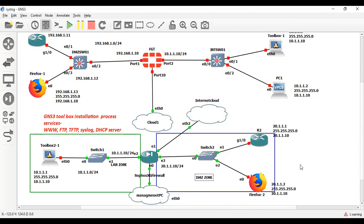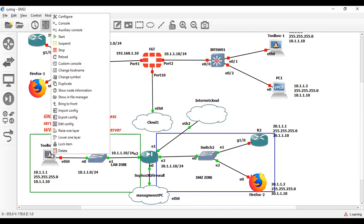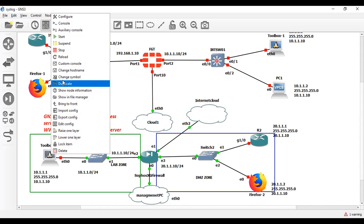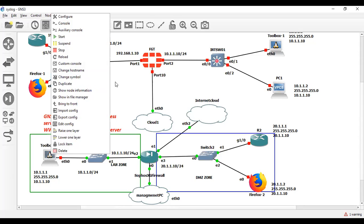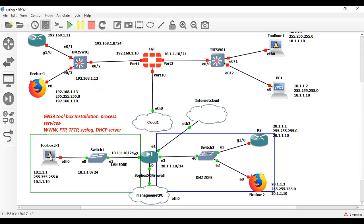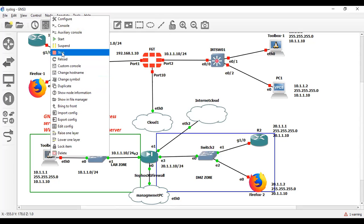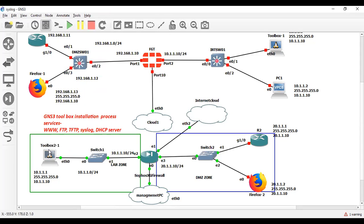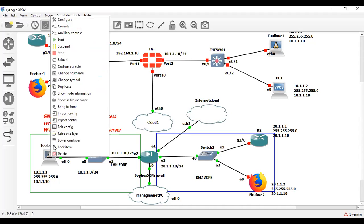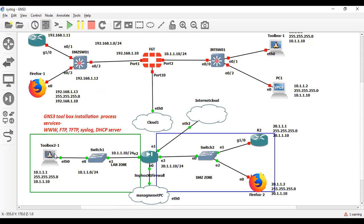So the question is, how can we configure IP address in toolbox? Because this is a Ubuntu based machine. So just click right here and let me show you. First I will start this machine. I am in toolbox and take console of this toolbox.